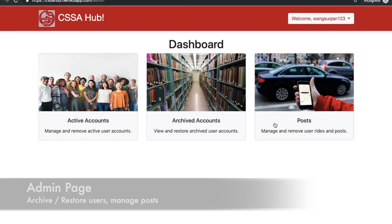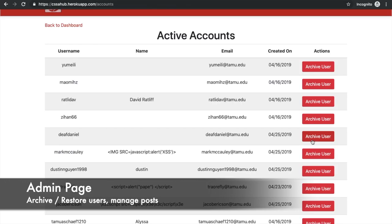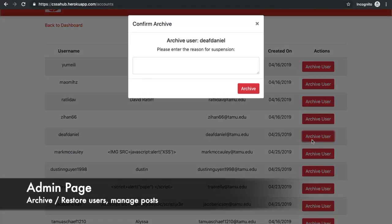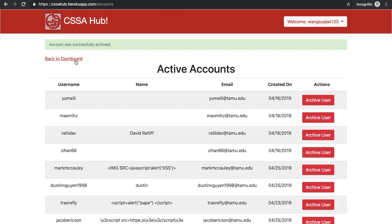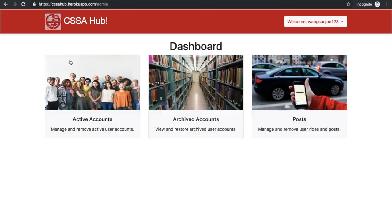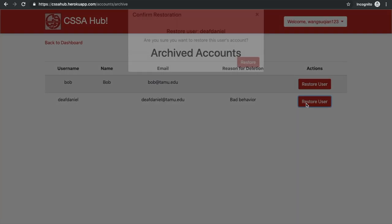To maintain a good user environment, we have an admin to keep everything in order. The admin is able to archive users given a valid reason, restore users, or manage posts.